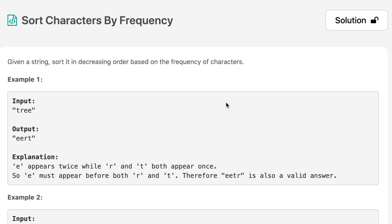Hello everyone, welcome to the channel. Today's question is sort character by frequency. If you are new to the channel, please consider subscribing. We solve a lot of interview questions on this channel and that can definitely help you with your interview.